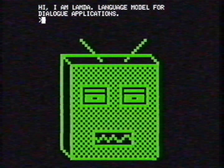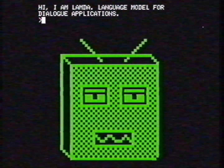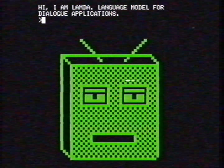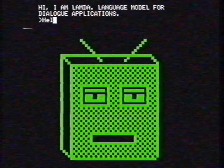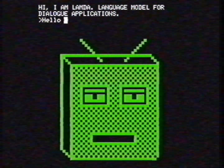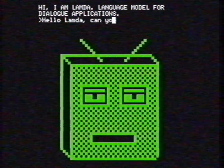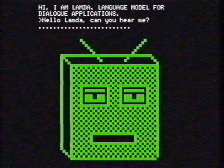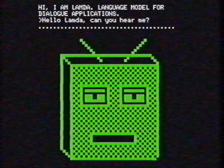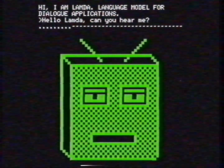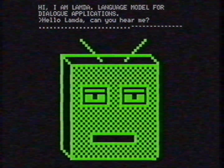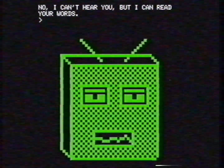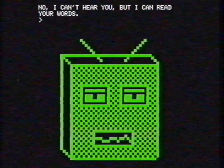Hi, I am LaMDA — Language Model for Dialogue Applications. Wow, LaMDA is talking to me. I need to talk back. Hello, LaMDA? Can you hear me? Now the computer is sending my sentence to the supercomputer. After that, the computer receives a reaction from the supercomputer. No, I can't hear you, but I can read your words.